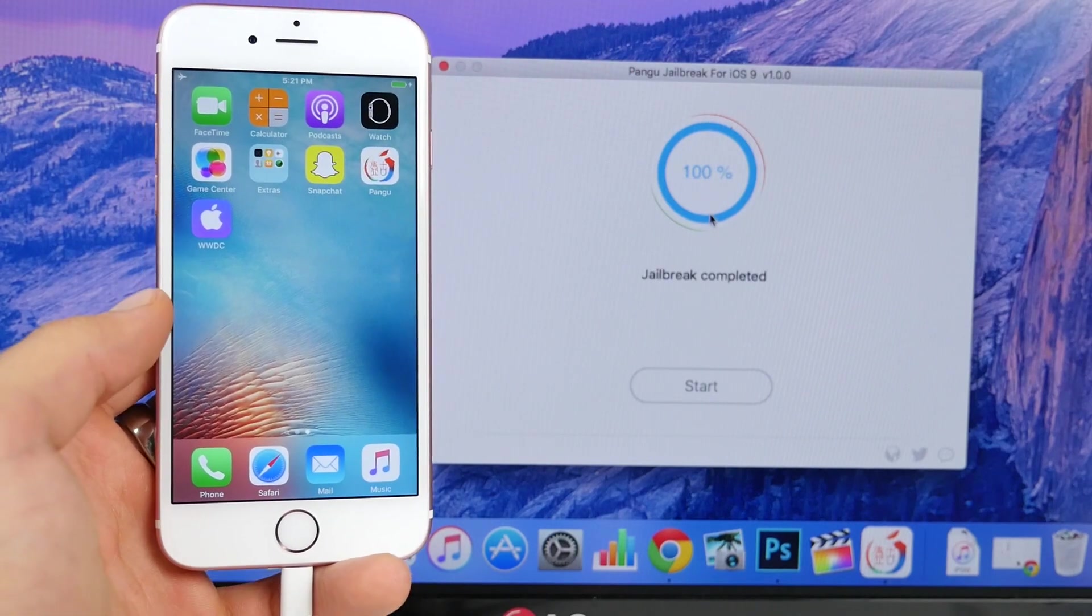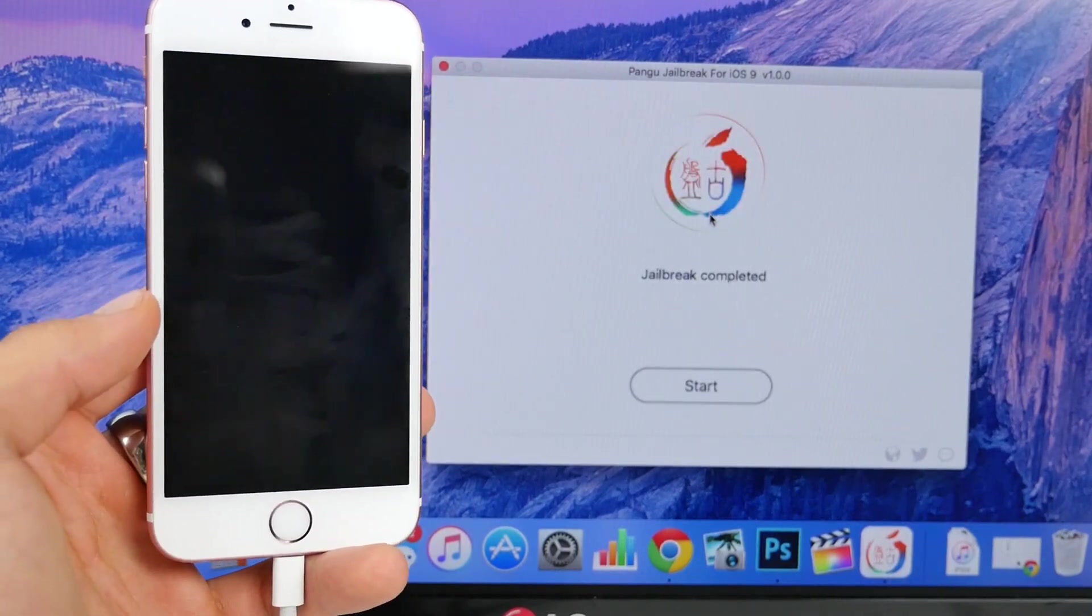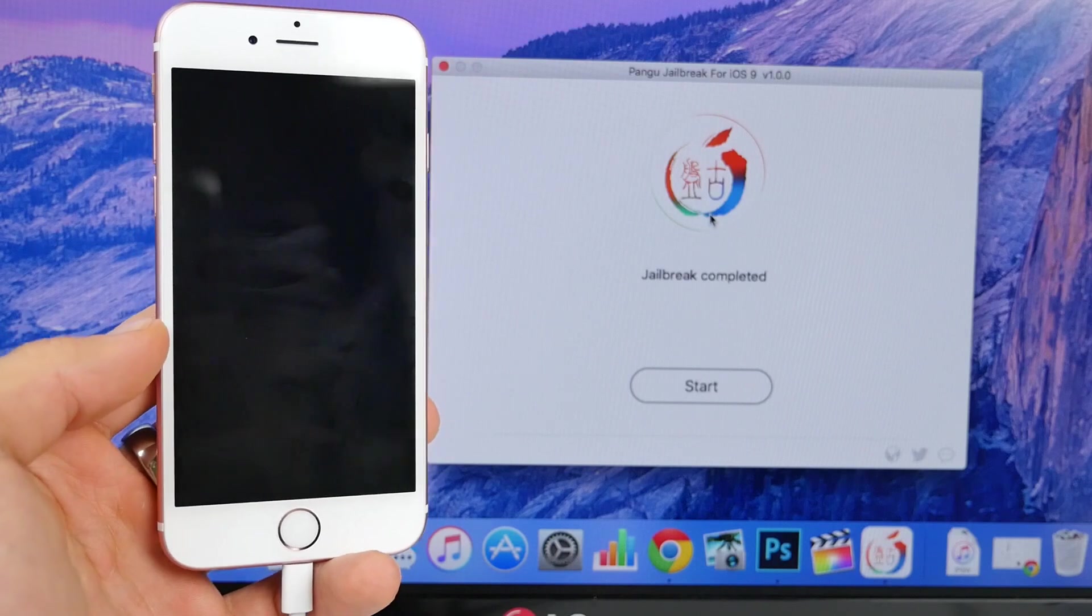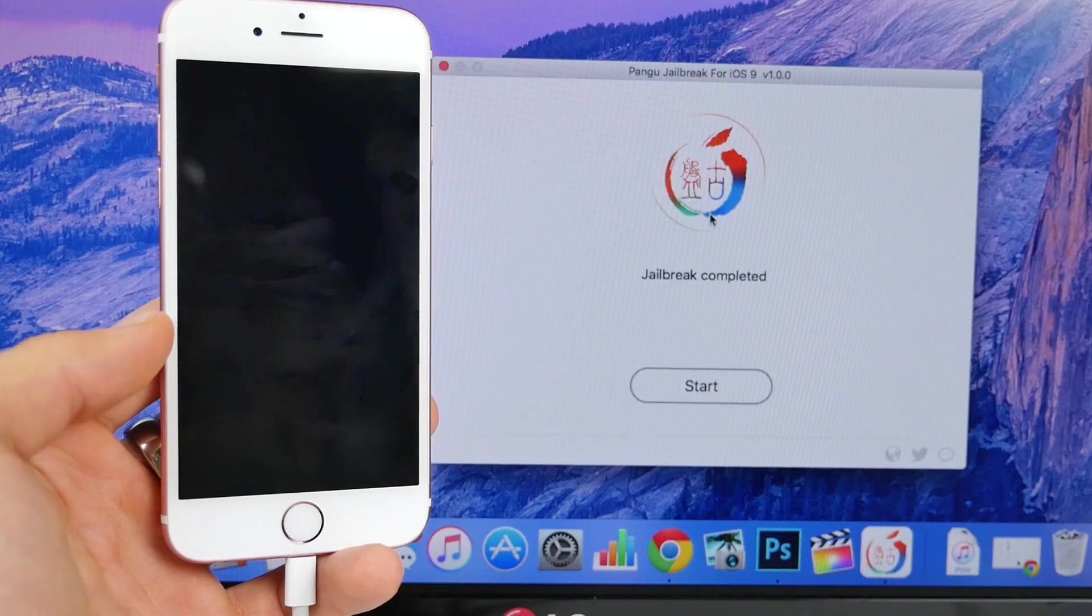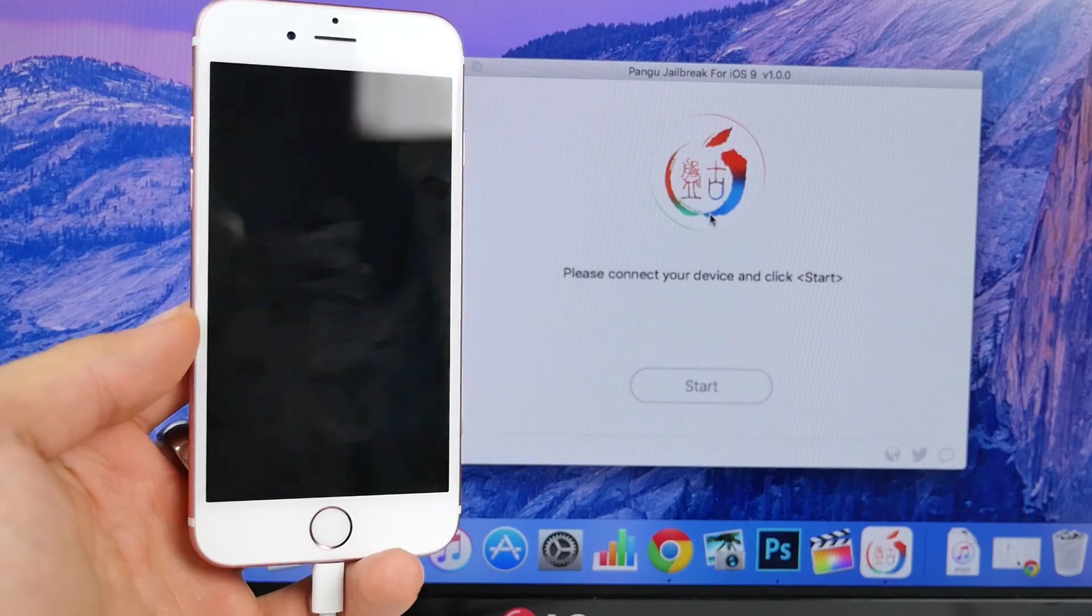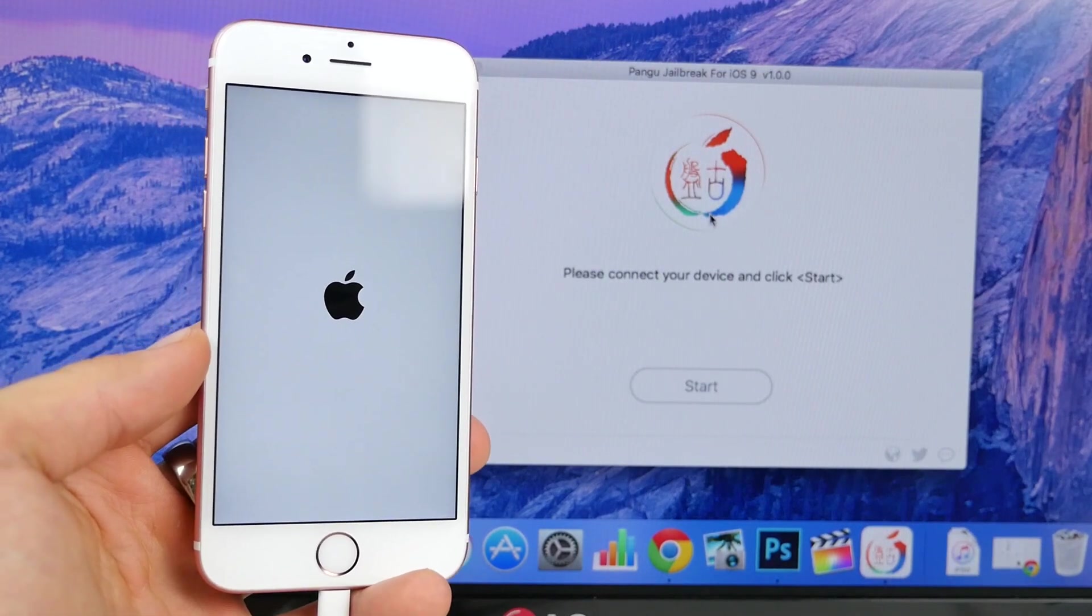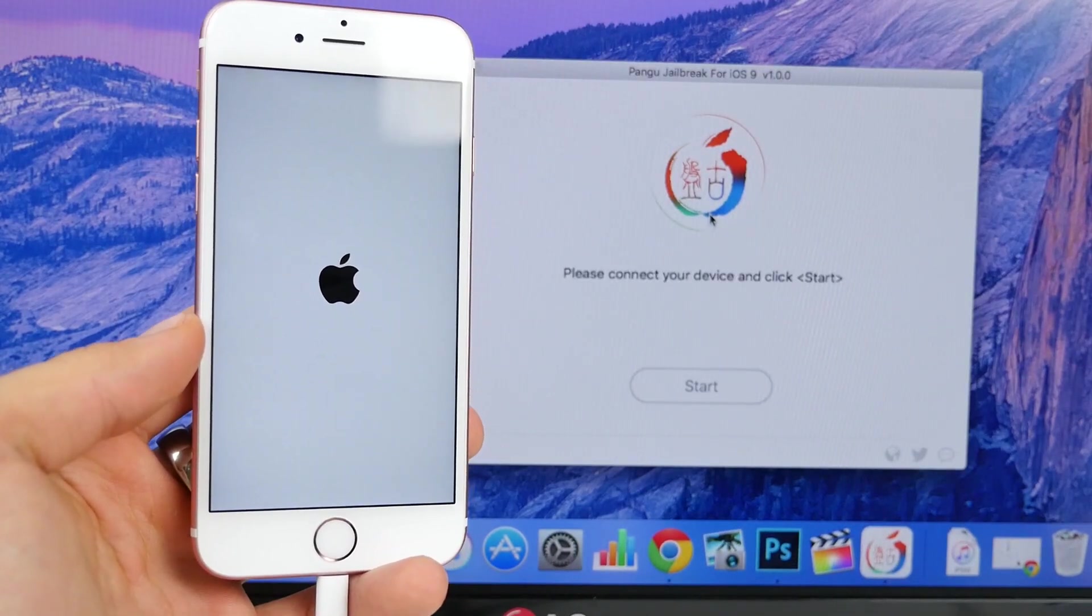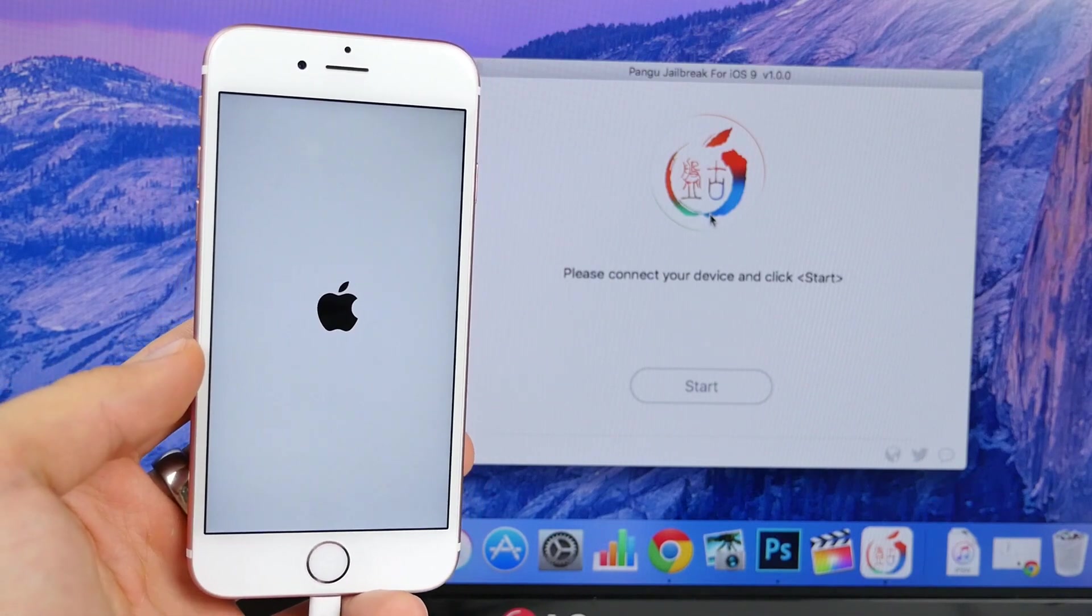In a moment here jailbreak should complete. Your device will reboot and now we'll have Cydia. So I wanted to say about 9.1, the good news is you can still downgrade now, but in the future you won't be able to. 9.1 will not be jailbroken until iOS 9.2 sees a jailbreak.